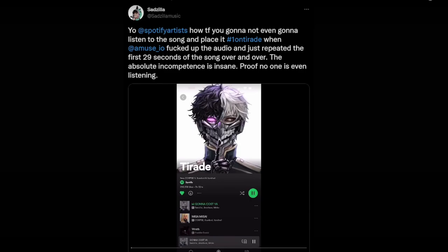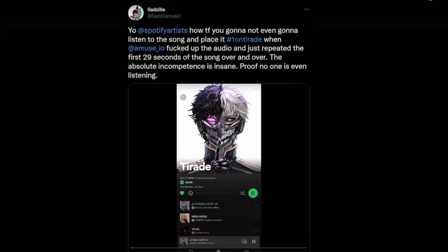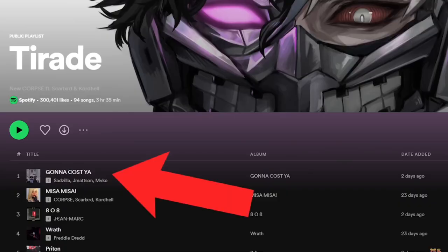How does the Spotify algorithm really work? That's what everyone wants to know after artist Sadzilla's song got placed on an editorial playlist and it turns out there was an error - it was just 29 seconds of the song being looped over and over again. Everyone was up in arms because they were confused as to how this song could get added to the top of an editorial playlist without an actual human listening to the whole thing before it ended up on that playlist.